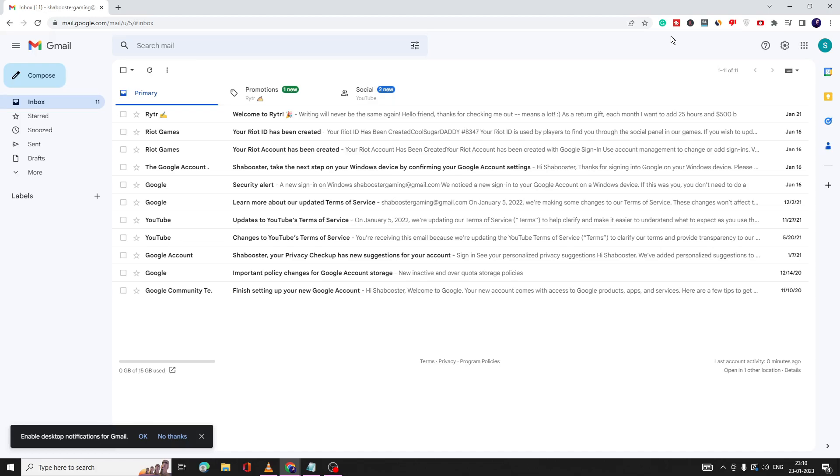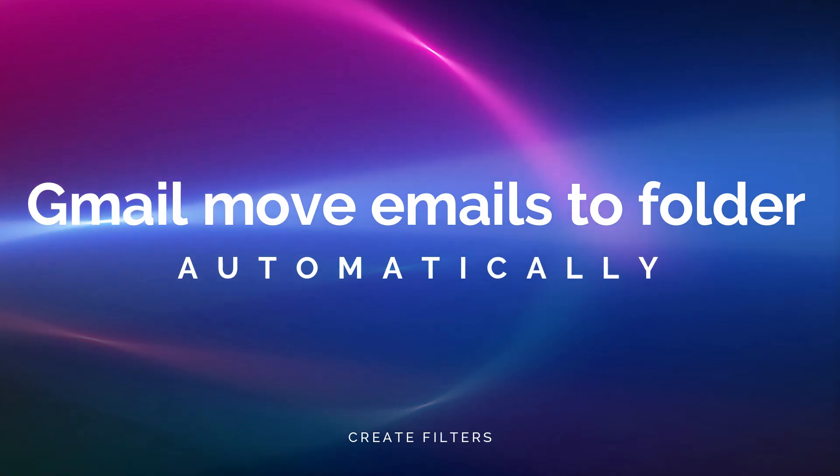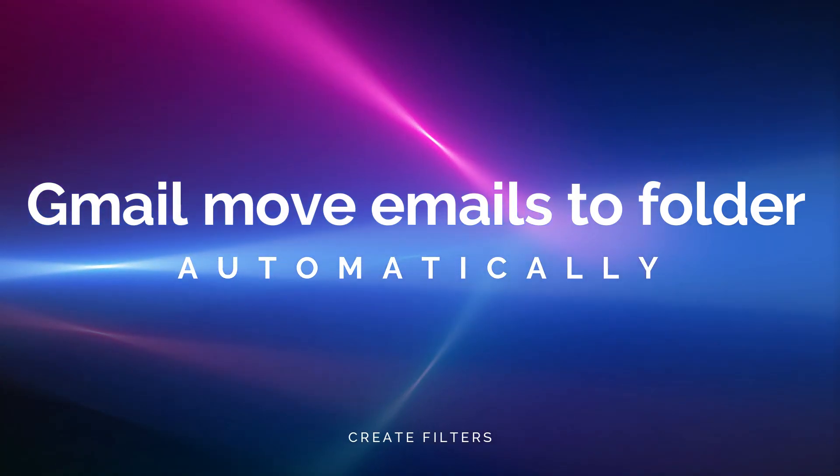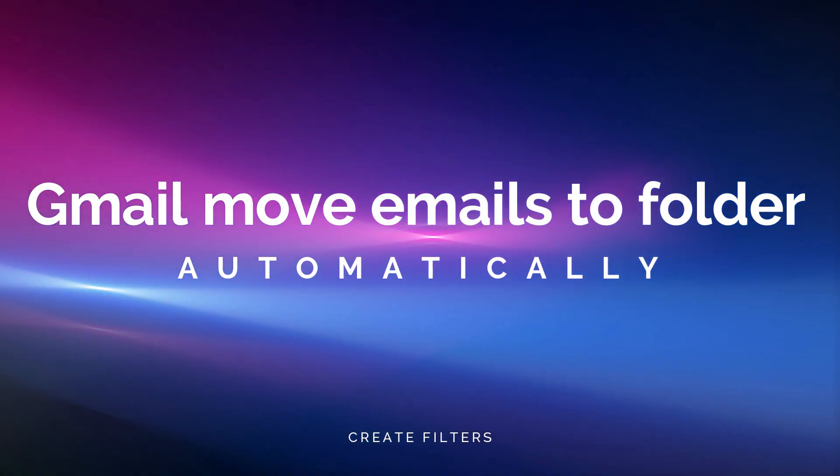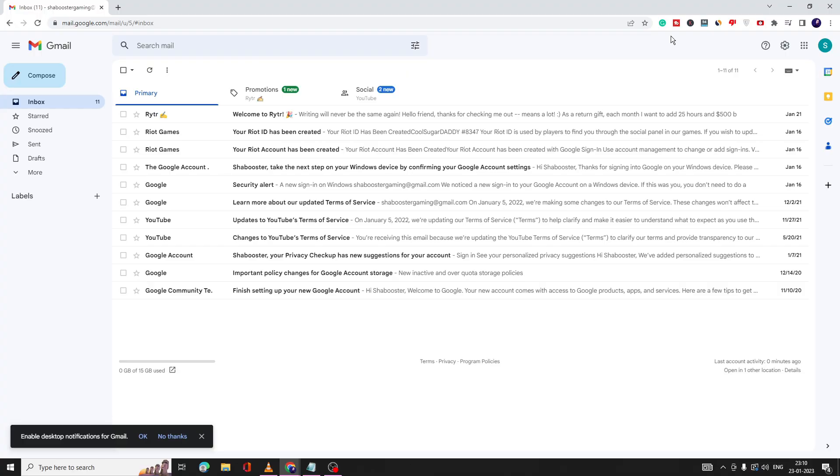Hey everyone, welcome back to Crown Geek. In this video I will be explaining how to move emails to folders automatically in Gmail and how to create a rule. If you want any sender's emails to be directly moved to a specific folder so that you don't see tons of emails from them in your inbox, here's how to do it.